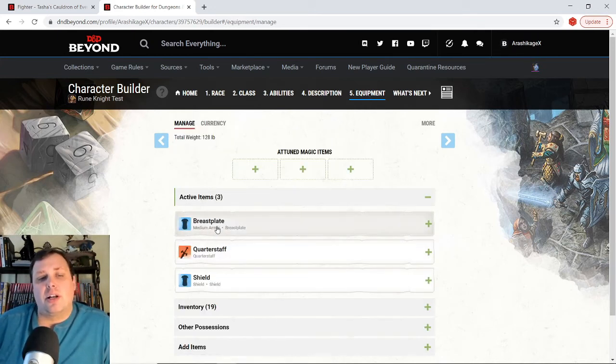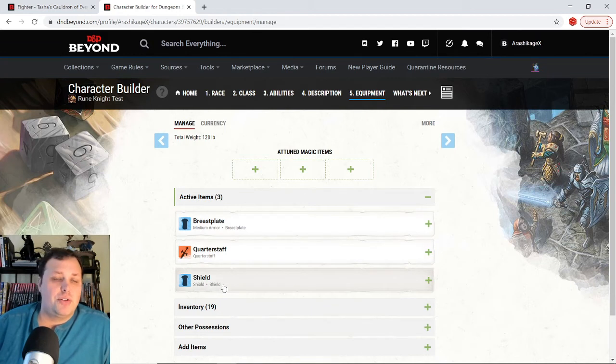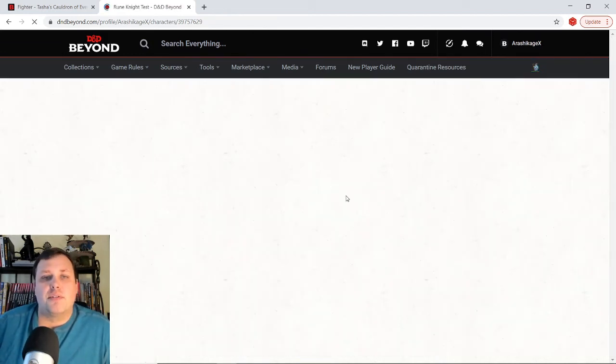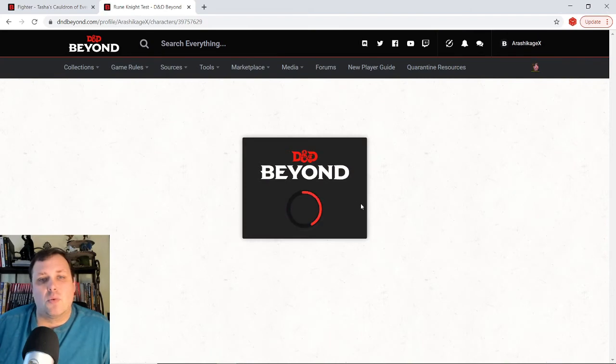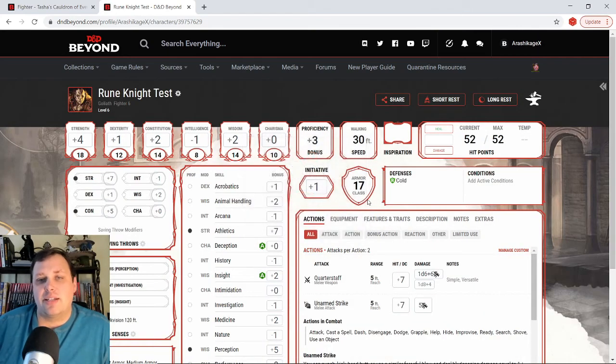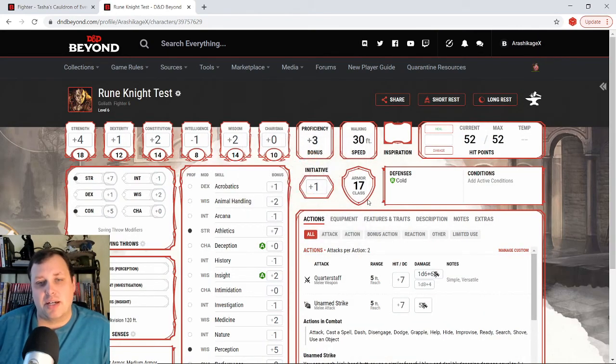So this is what we're looking at. We're looking at breastplate, quarterstaff, and shield. We're not doing magic items. We're just saying this is what we would start with. And at level six, this is what we are going to be looking at. 17 AC, which is totally respectable.